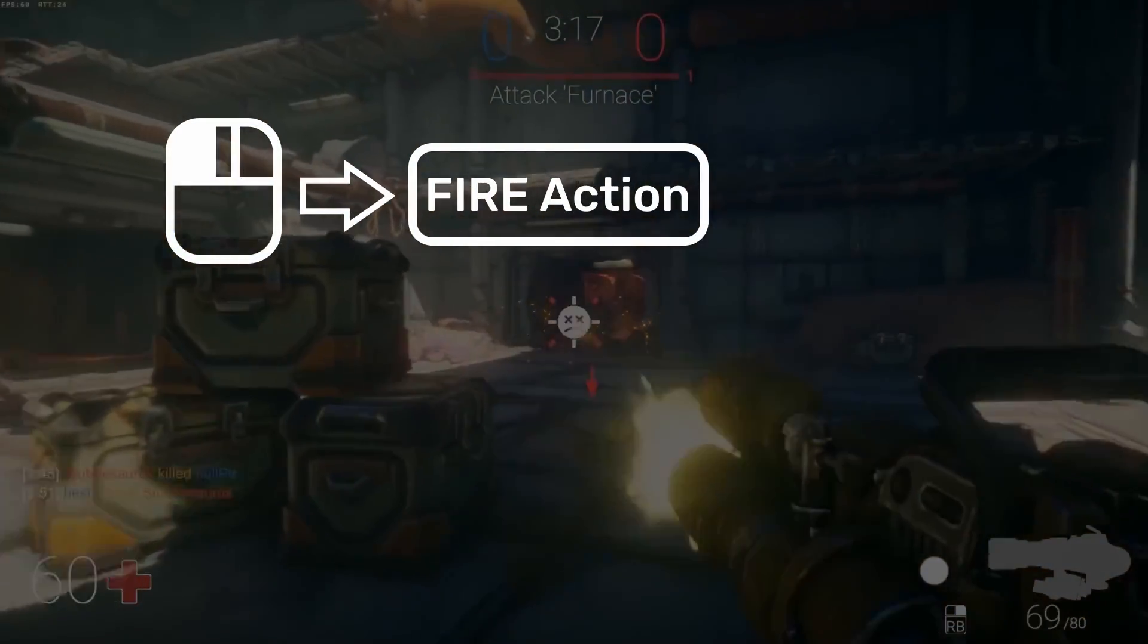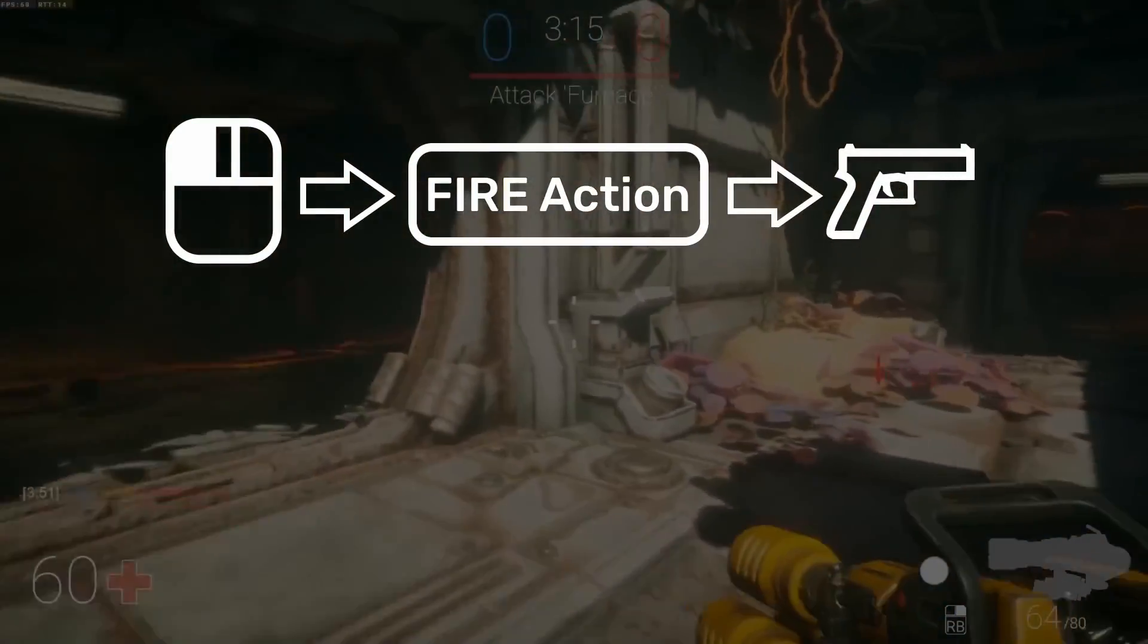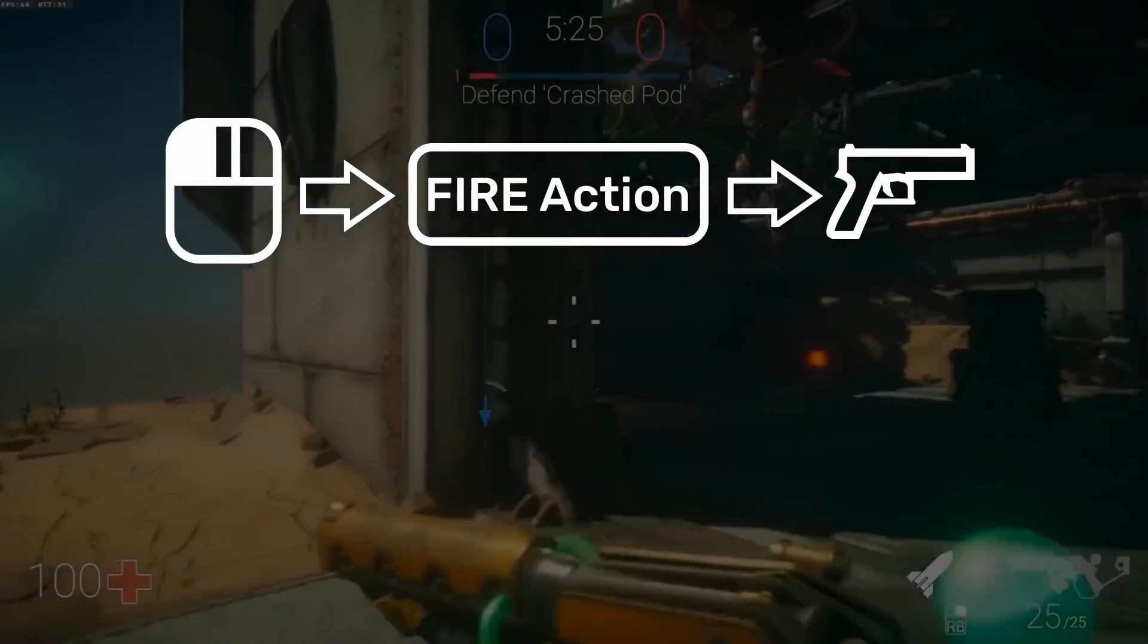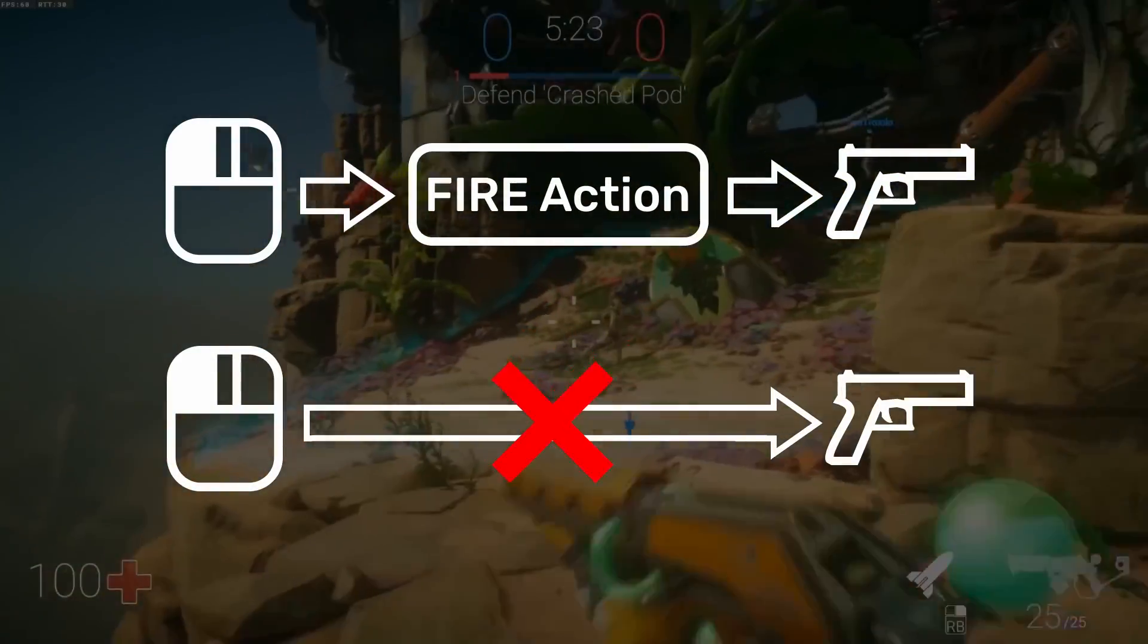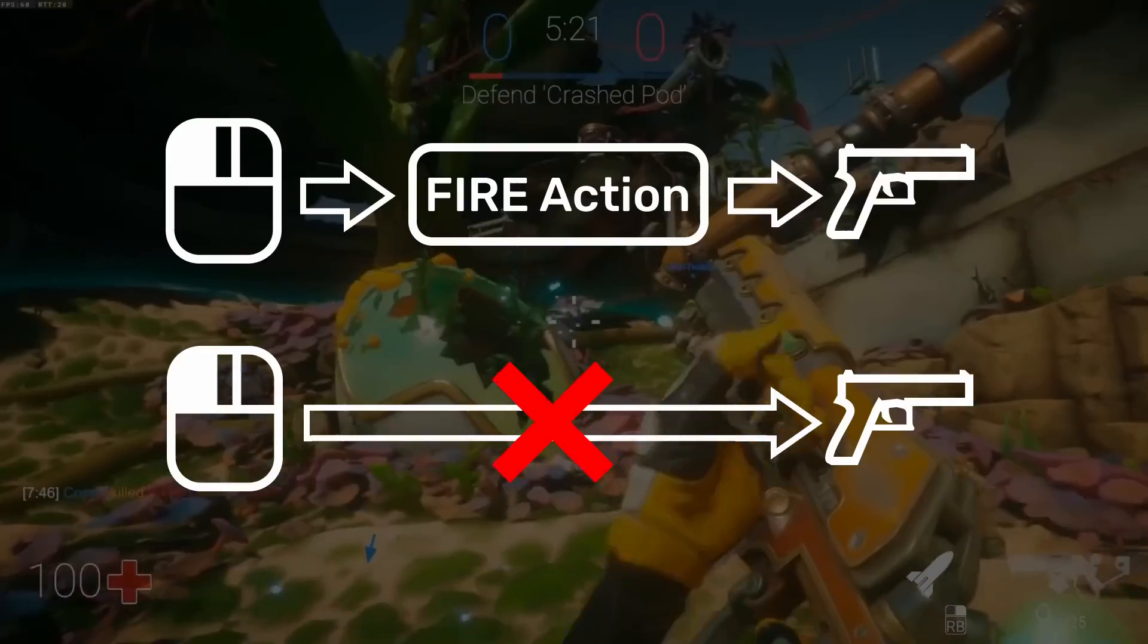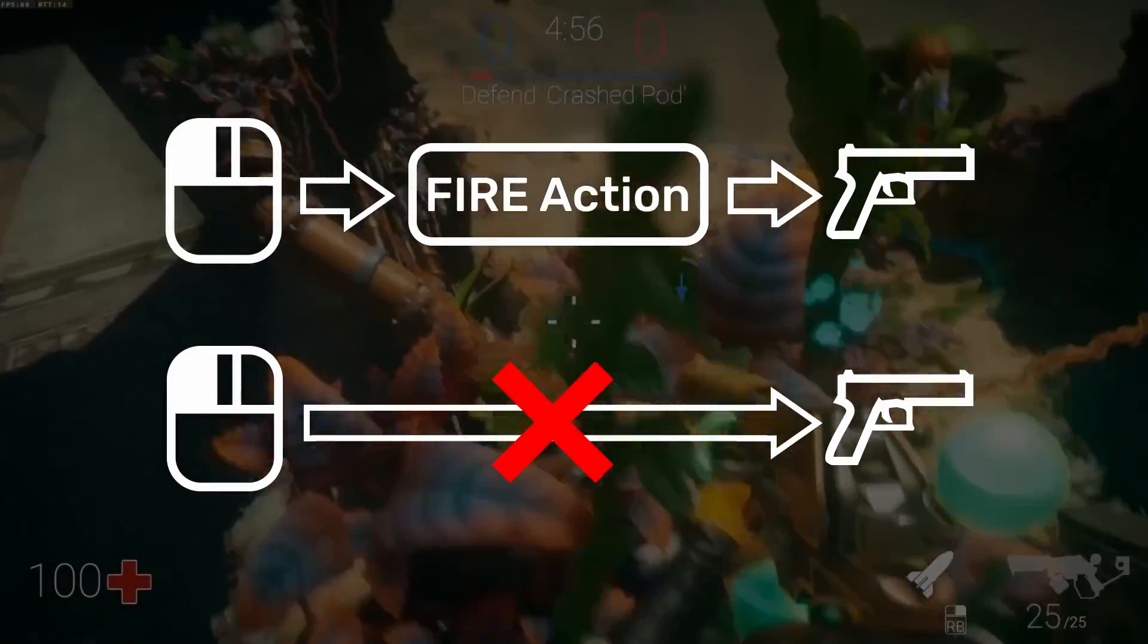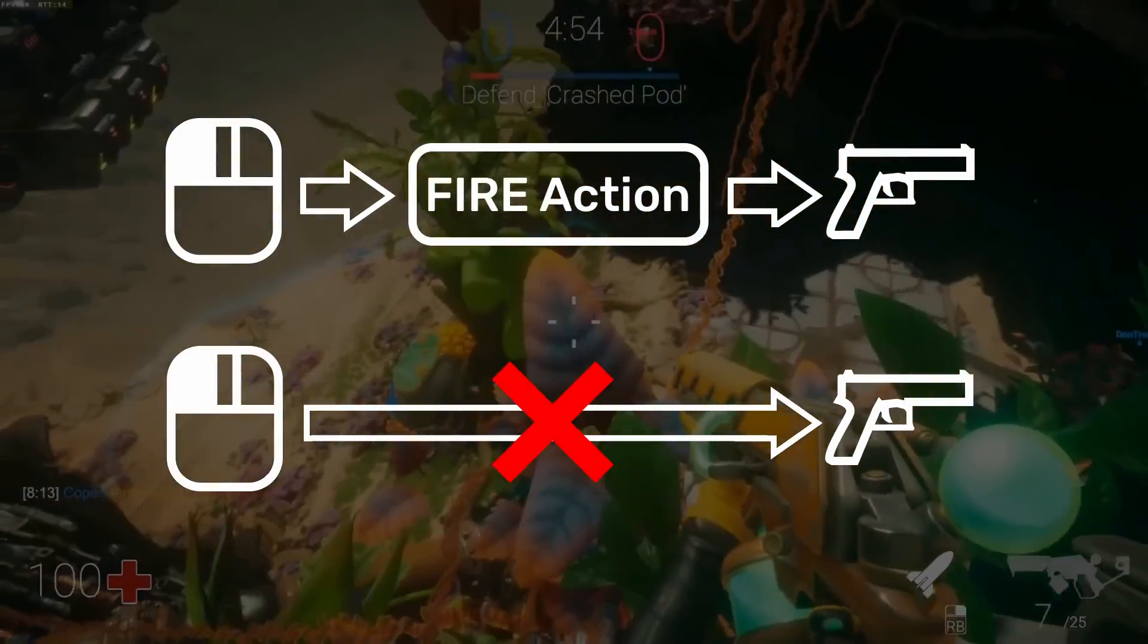You could create an action called Fire which would be invoked whenever the left mouse button is pressed. In this case, you would set up your gun-firing function to listen for the fire action and not the left mouse button directly.